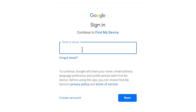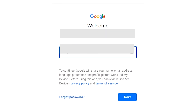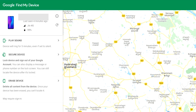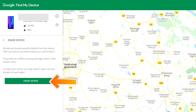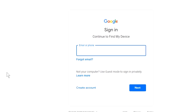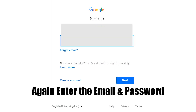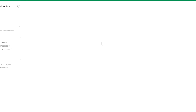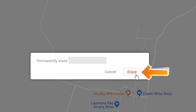Sign in using the Google login credentials which are used on your phone. After login, there will be three different options: Play Sound, Secure Device, and Erase Device. Select the Erase Device option. Again, enter the email and password. Next, you will see the Erase All Data menu. Then tap on the Erase option.